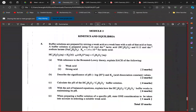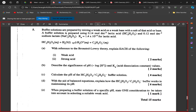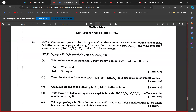Alright, so the 2008 paper on buffers and pH, question number five. Buffer solutions are prepared by mixing a weak acid or a weak base with a salt of that acid or base. This buffer solution is prepared using 0.14 mol/dm³ of lactic acid and 0.12 mol/dm³ of sodium lactate. The Ka of lactic acid is 1.4 × 10⁻⁴.